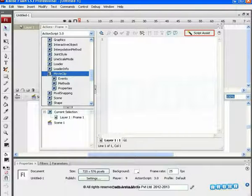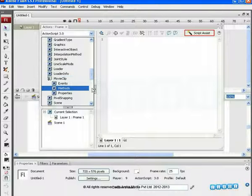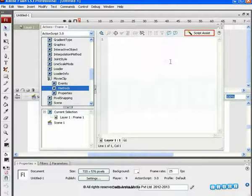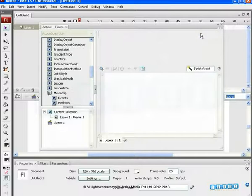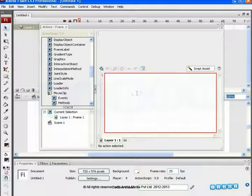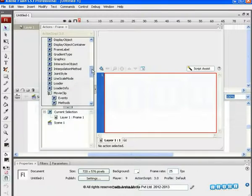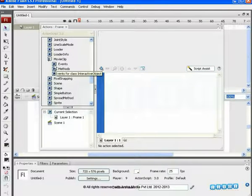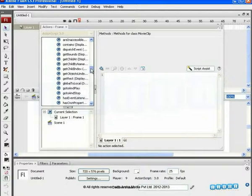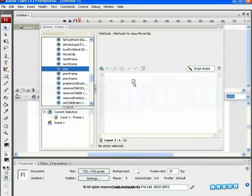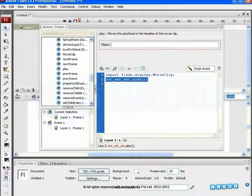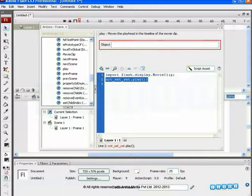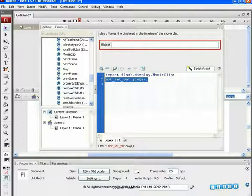At the right-top corner, we see the Script Assist button. This provides a visual interface for editing scripts. When it is on, you cannot type anything in the scripting area. But what we can do is simply drag and drop the event or property we need to use into this area. Then we get an input box above where we can give the name of the object on which that event should be applied.